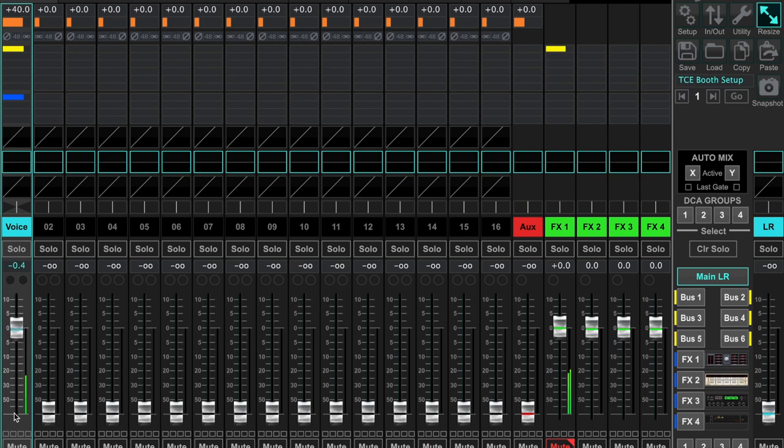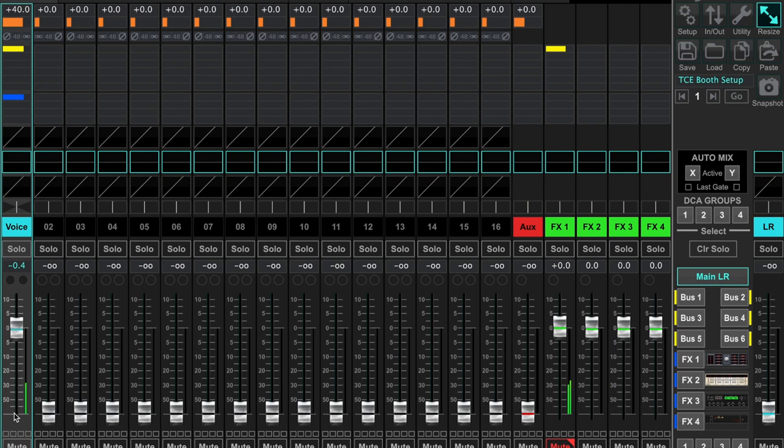Also keep in mind that if you are using an insert effect instead of an FX bus send and return, you can avoid all of this completely. The reason for this is because when an effect gets inserted on an input channel, it becomes one with that channel's audio signal path, so anywhere you send that input channel, the inserted effect will also be present.